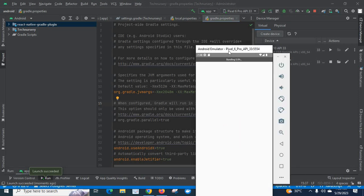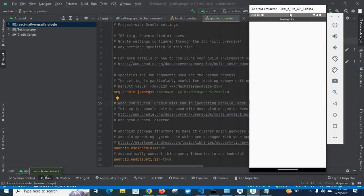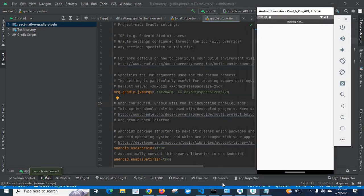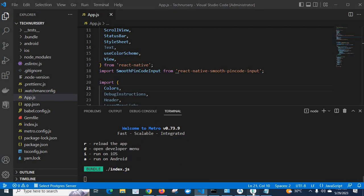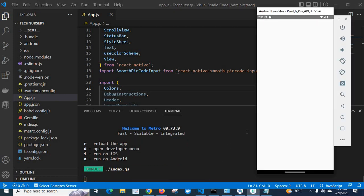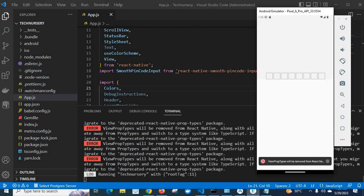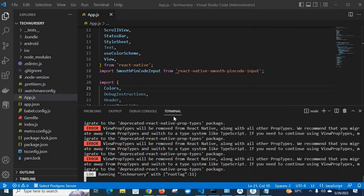Let us go to the emulator as bundling is happening. Look at here — we got the error. Let us read the error.